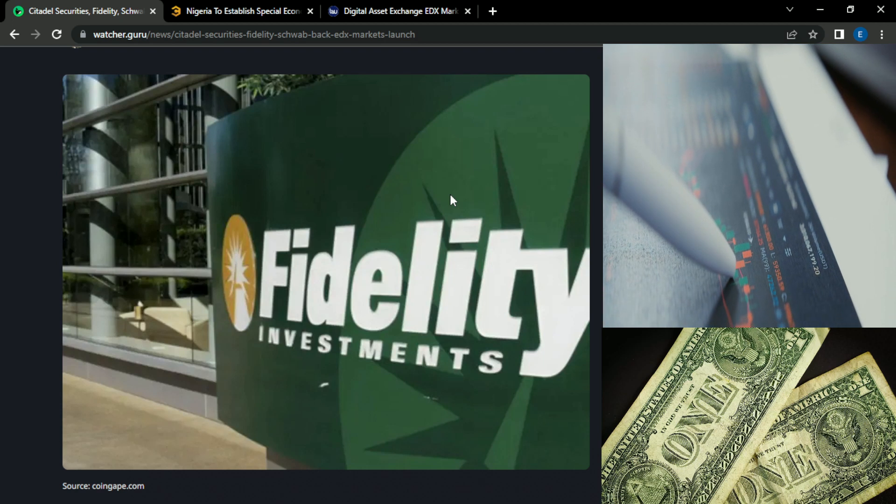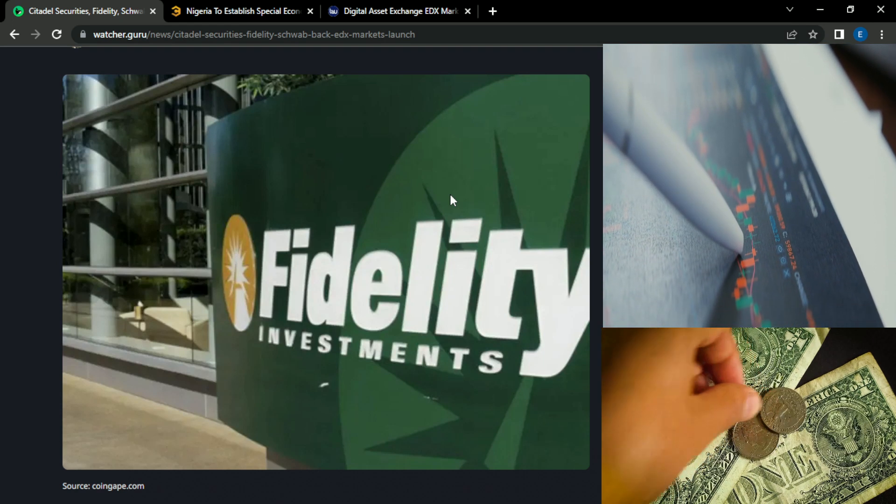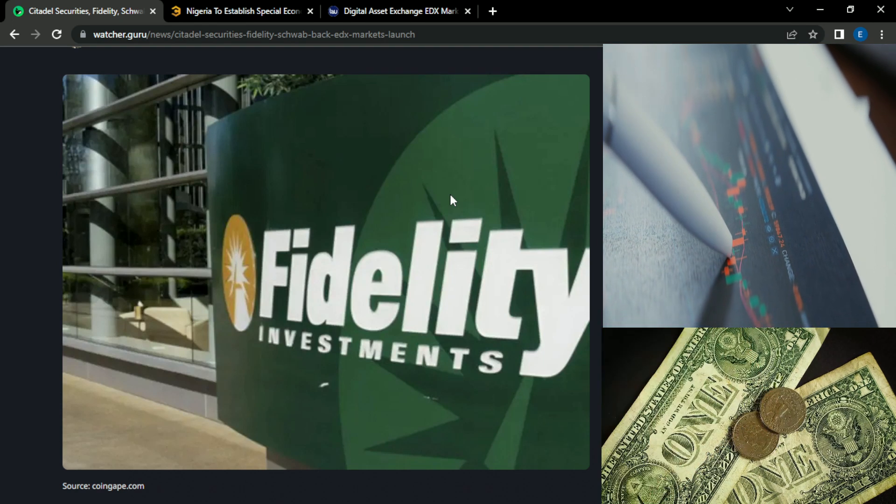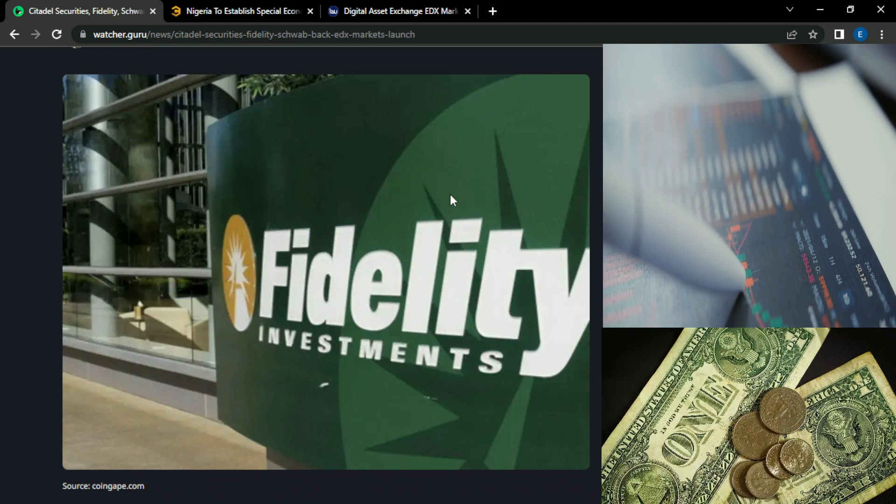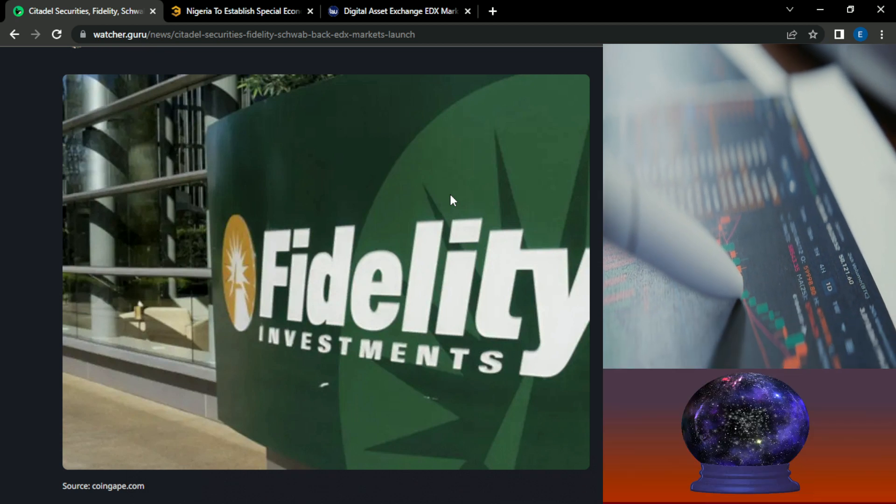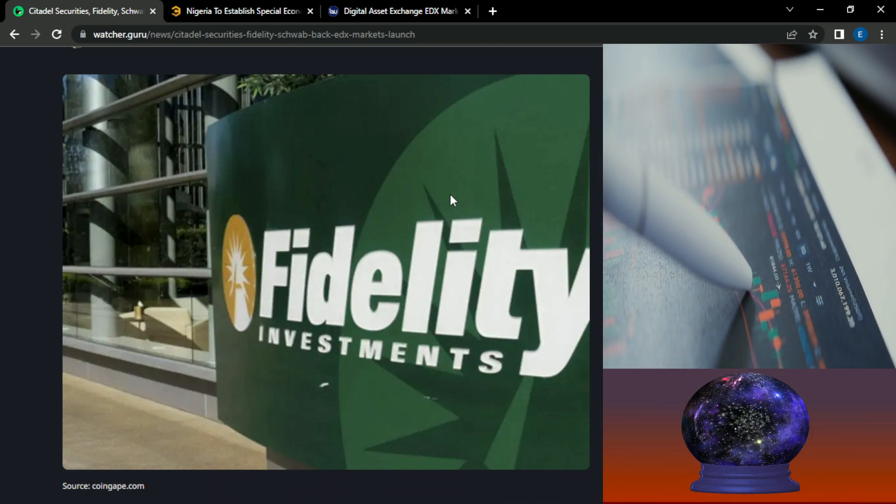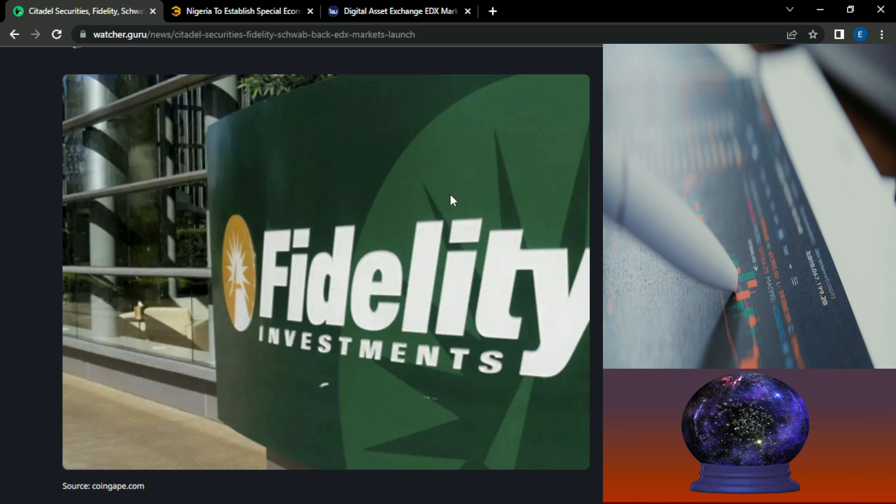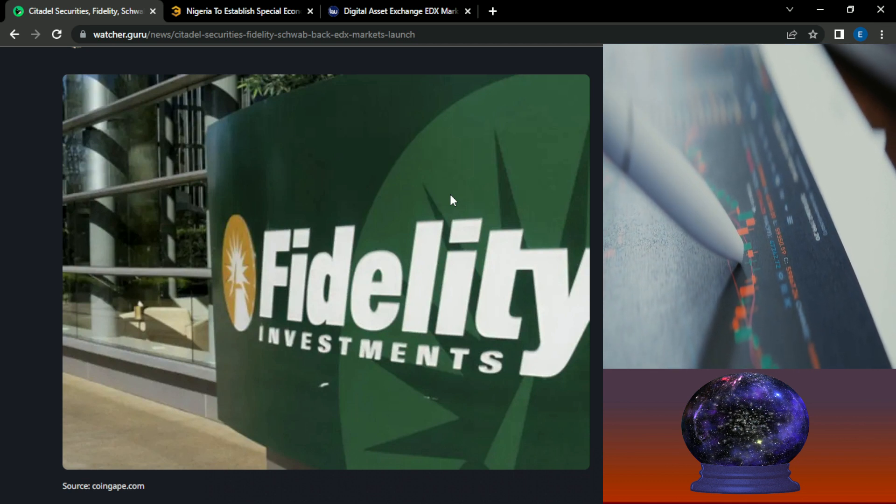So what caused their recent change of heart? What made them decide to finally start looking outside of fiat? And what do they know or what do they speculate will happen in the world of crypto in the near future?